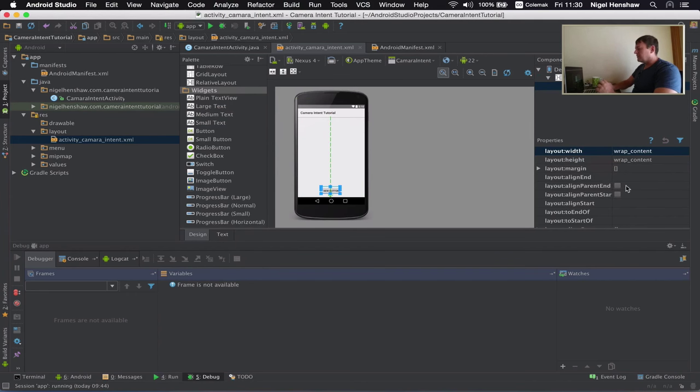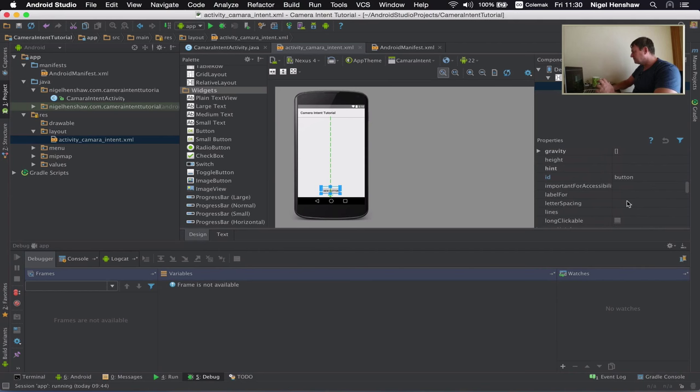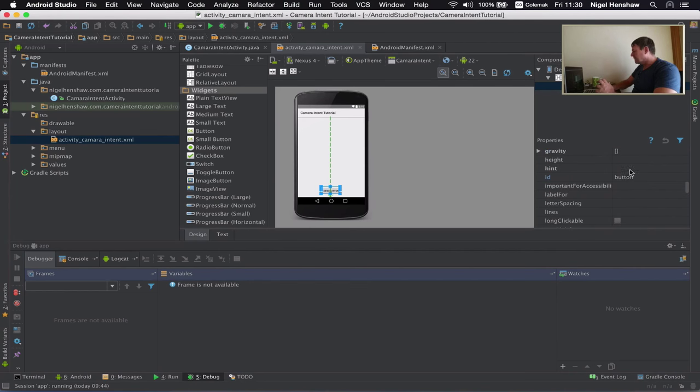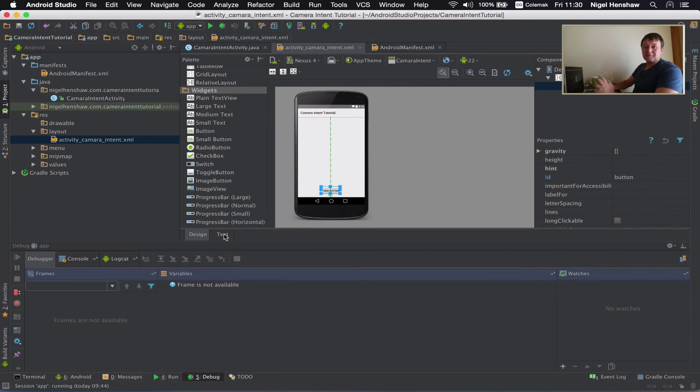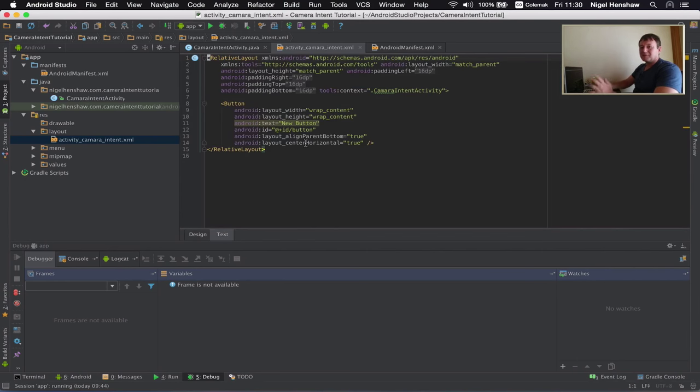And I want to modify some of these layout properties. So I can just scroll down here. In fact I'm going to move across to the text. It's just easier to see things in the text file than scrolling on down. There's a lot of attributes there.